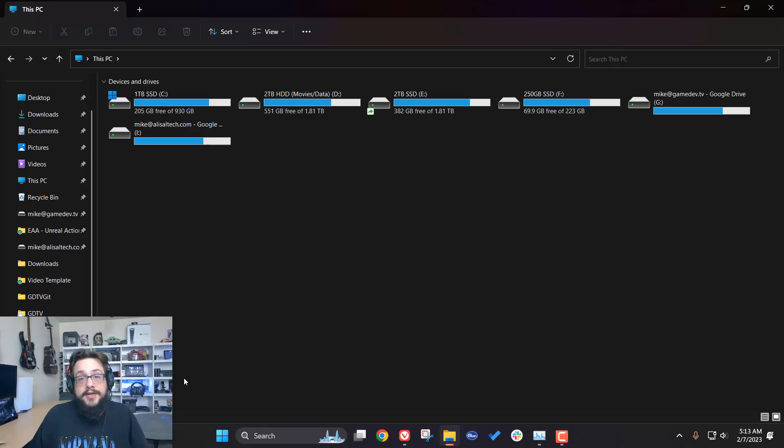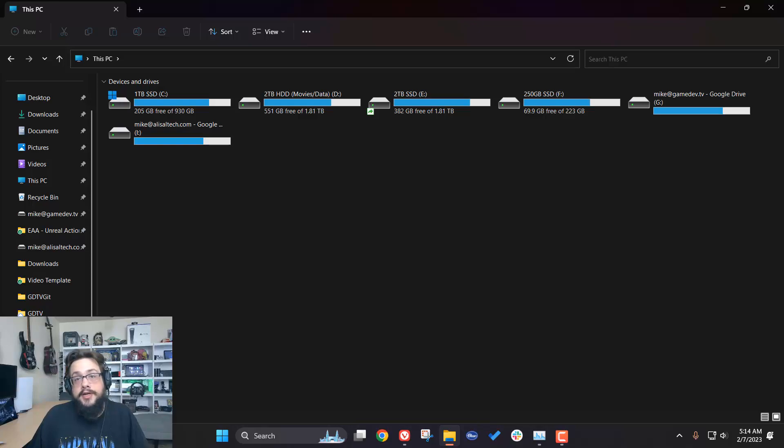What's up, guys? How's it going? Mike the Tech here. If you've been having issues opening Dropbox folders in Windows 11, you're not alone.